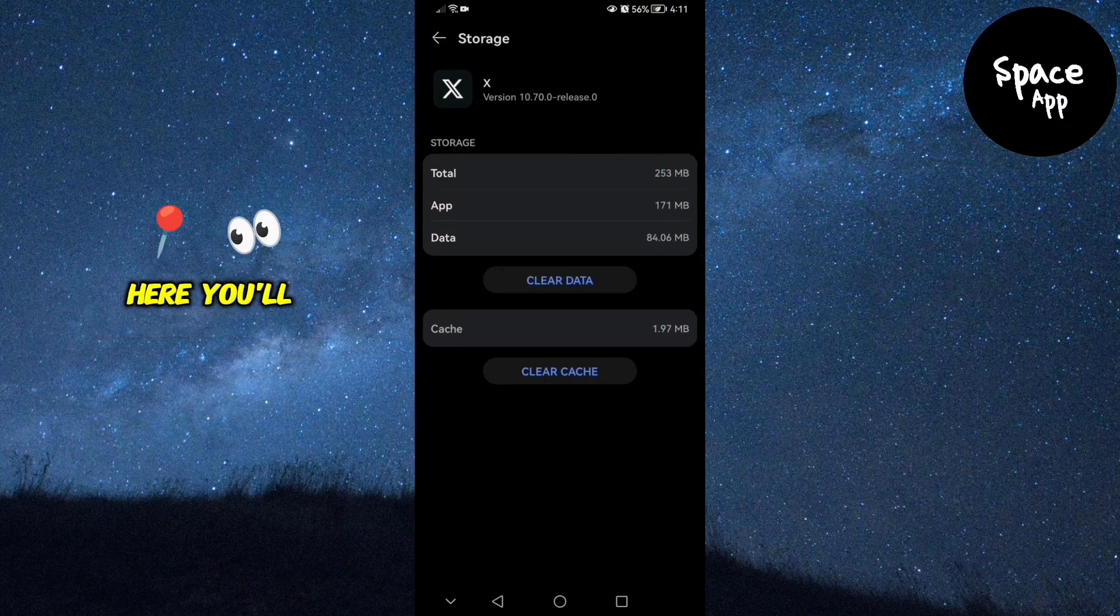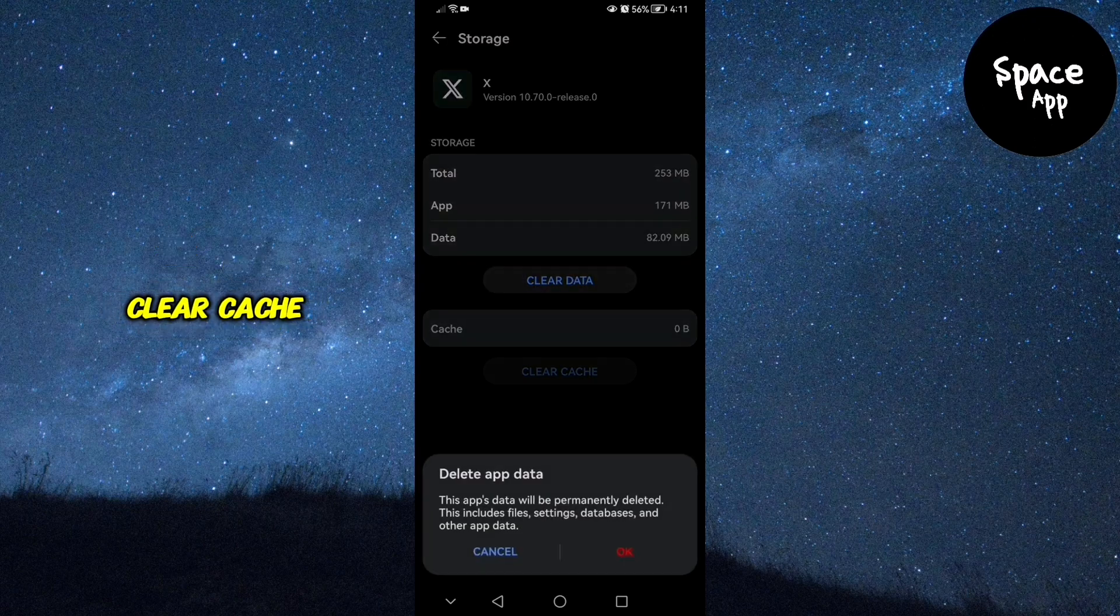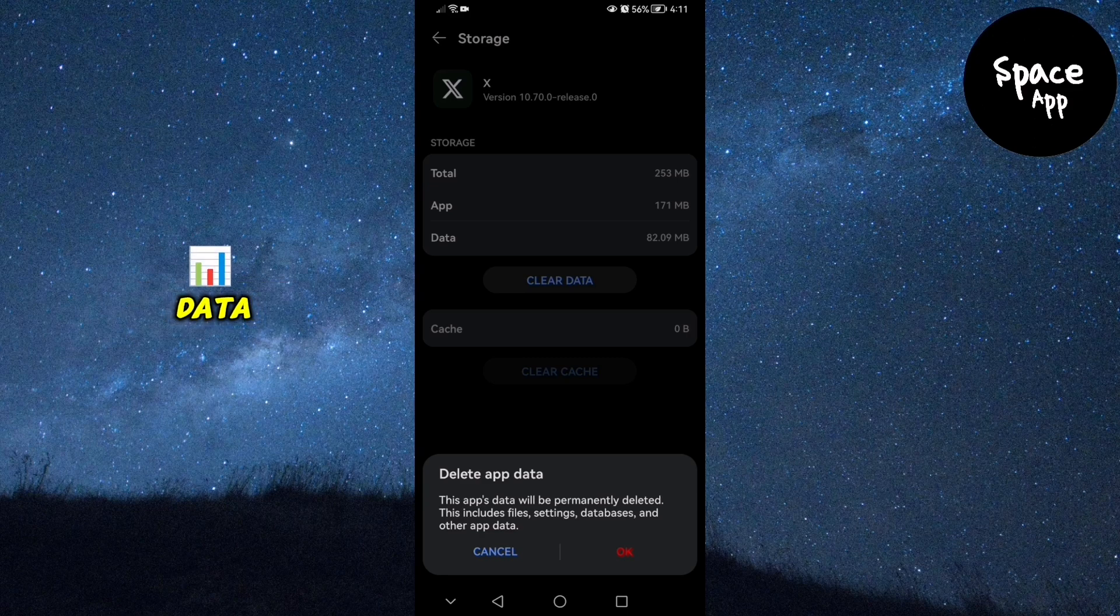Here, you'll see options to Clear Data and Clear Cache. Tap on both to reset your Twitter app data.